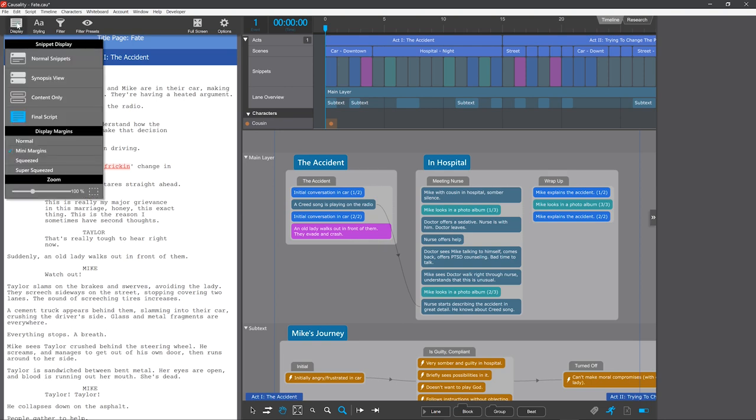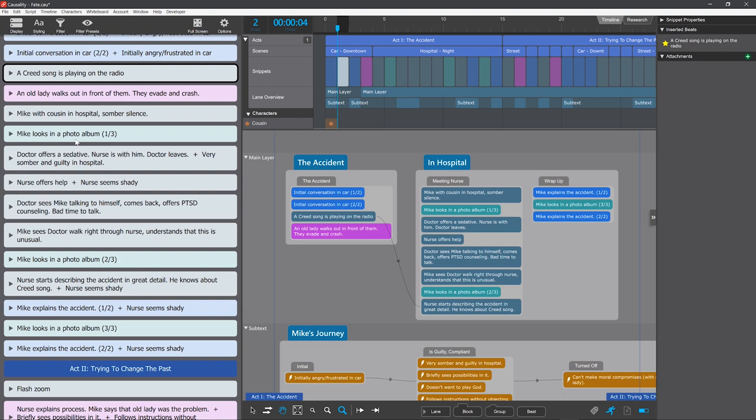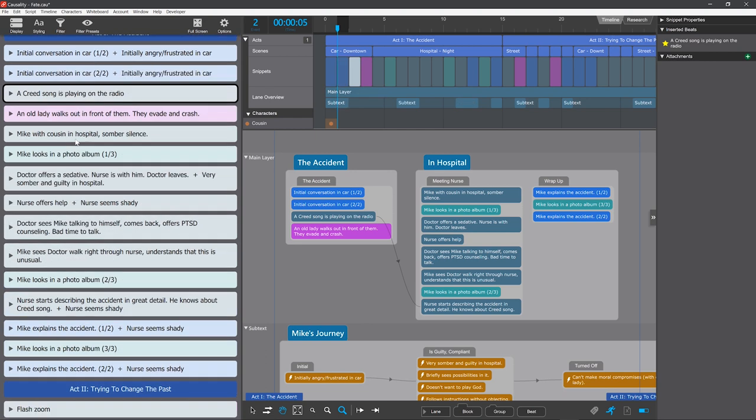You can also select Synopsis View to only view the events by name. And we'll go back to normal snippets.